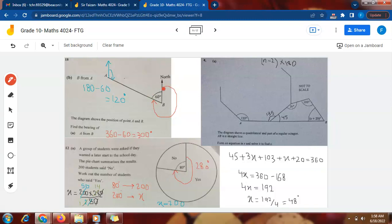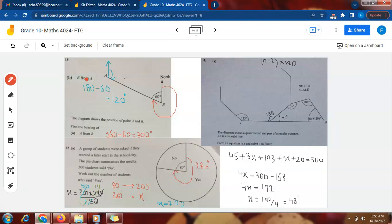The complete angle is 360 degrees. I need to find the remaining part, so I subtract 60 from 360. That gives 300 degrees — so the bearing of A from B is 300 degrees. Now for the second part, I have to find the bearing of B from A.